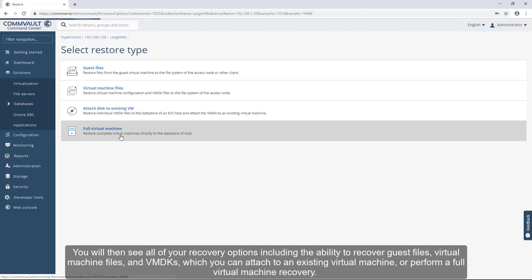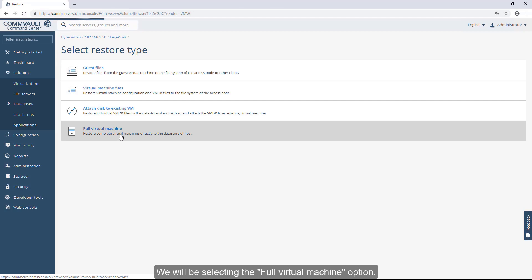You will then see all of your recovery options, including the ability to recover guest files, virtual machine files, and VMDKs, which you can attach to an existing virtual machine or perform a full virtual machine recovery. We will be selecting the full virtual machine option.